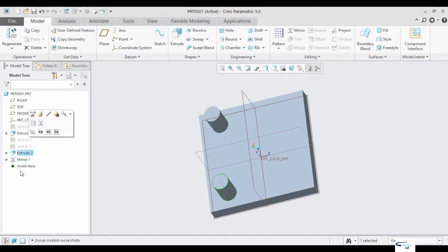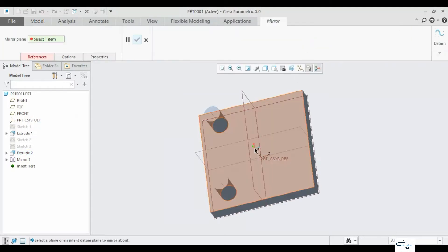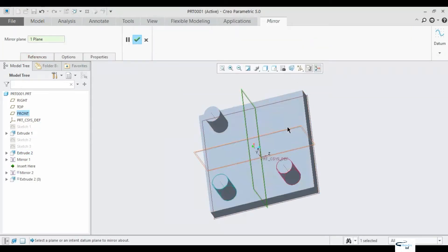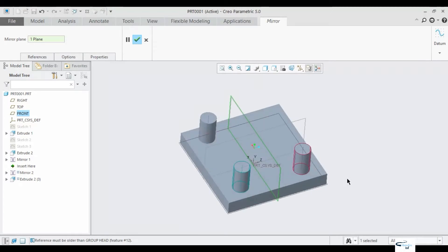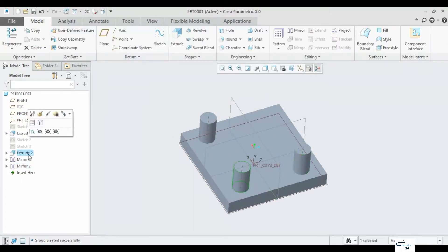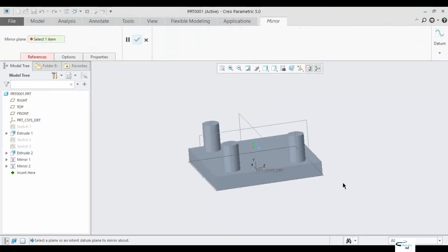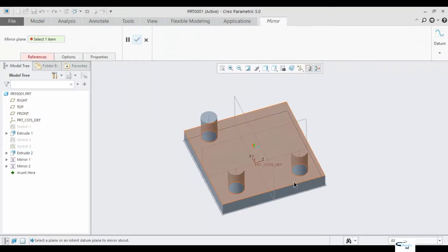Ok, next. Extrude will be mirrored in this plane. This is the surface.